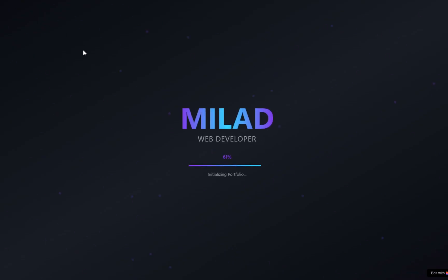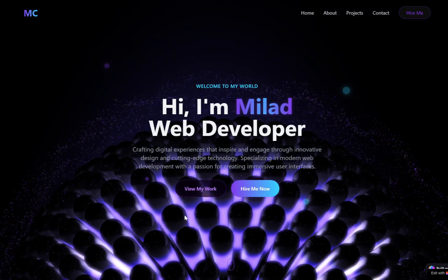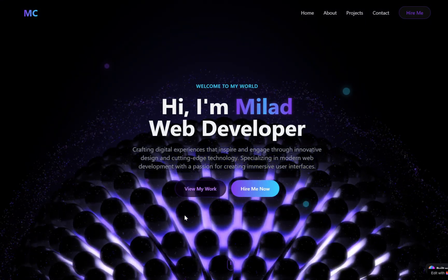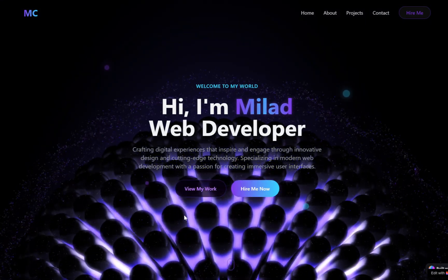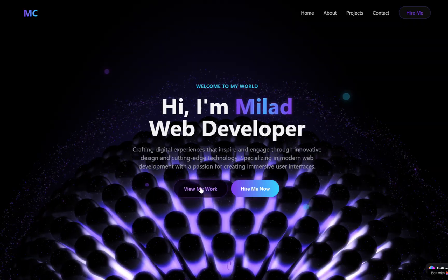Imagine this: a breathtaking animated portfolio site complete with 3D visuals, smooth transitions, and dynamic interactions, all built without writing a single line of code.